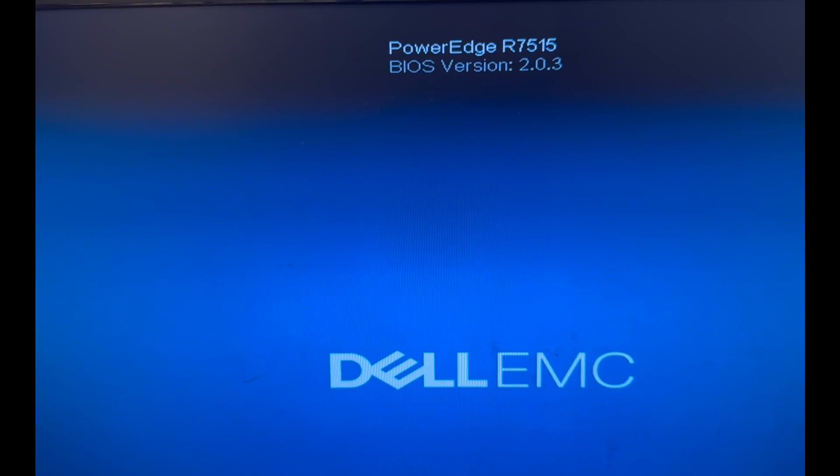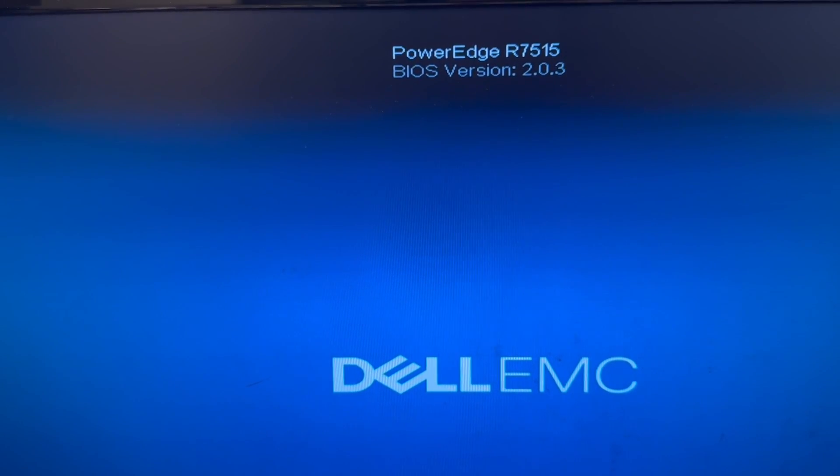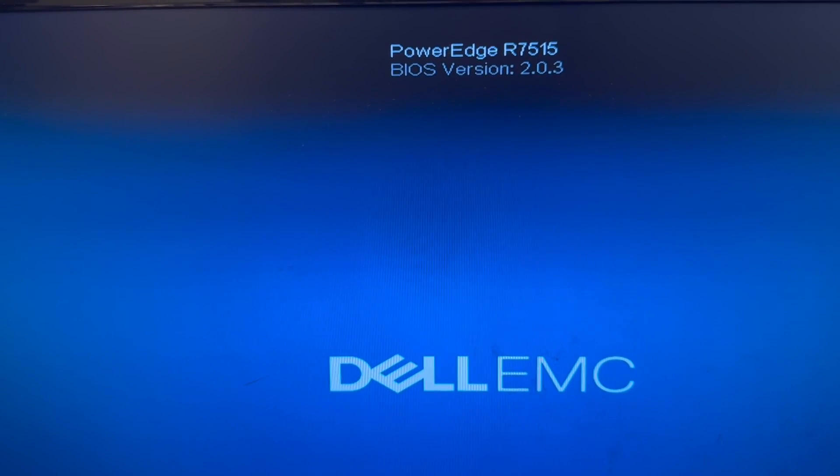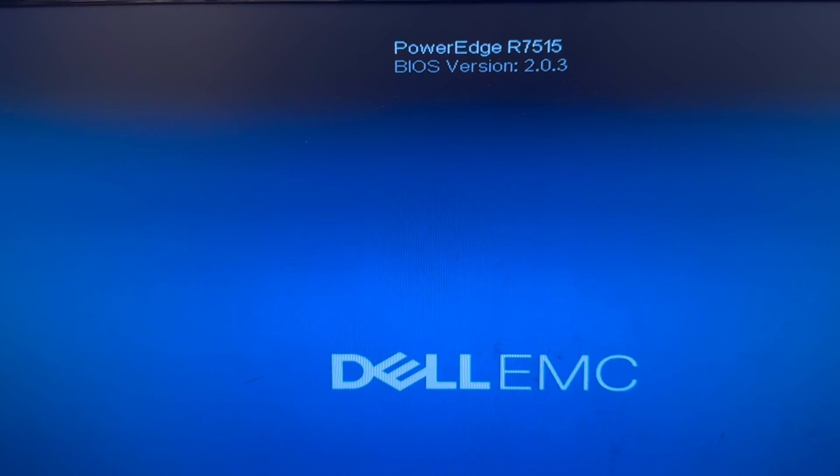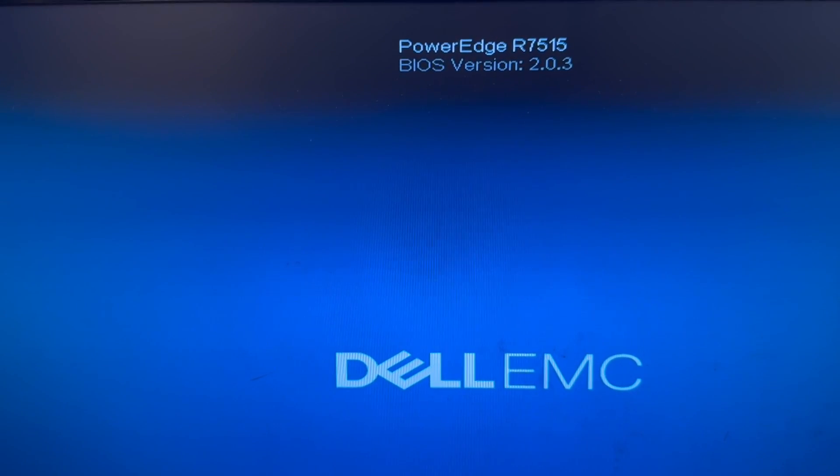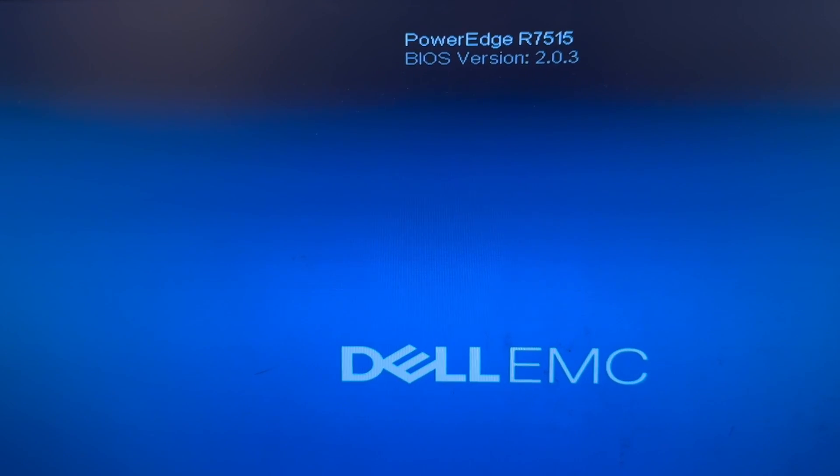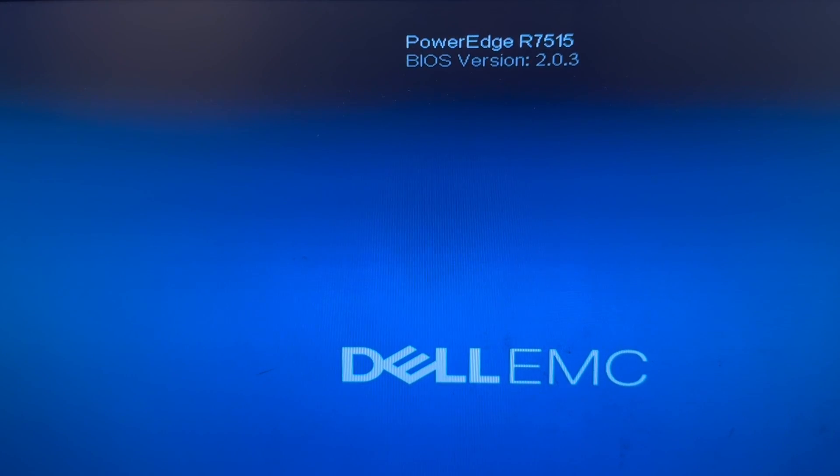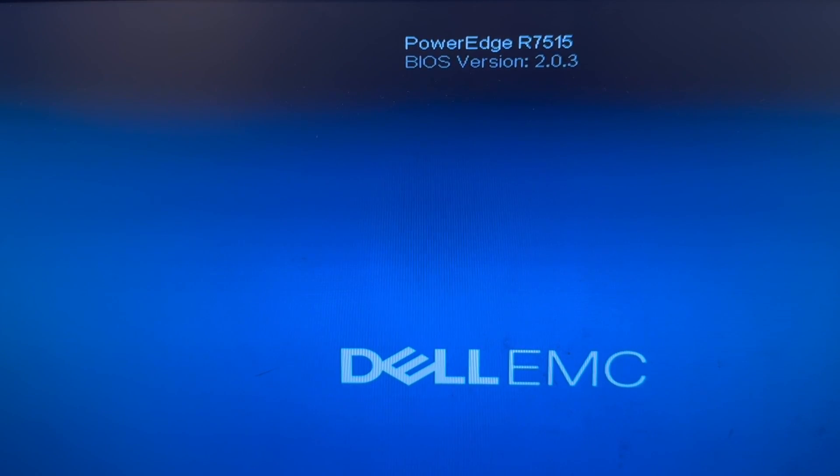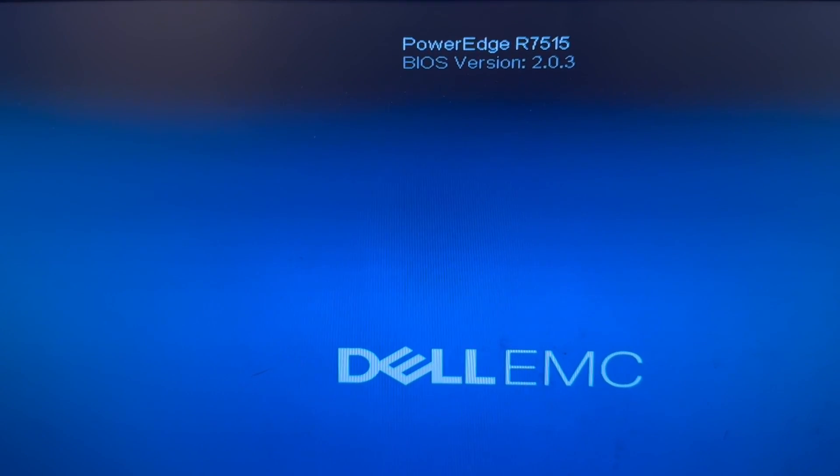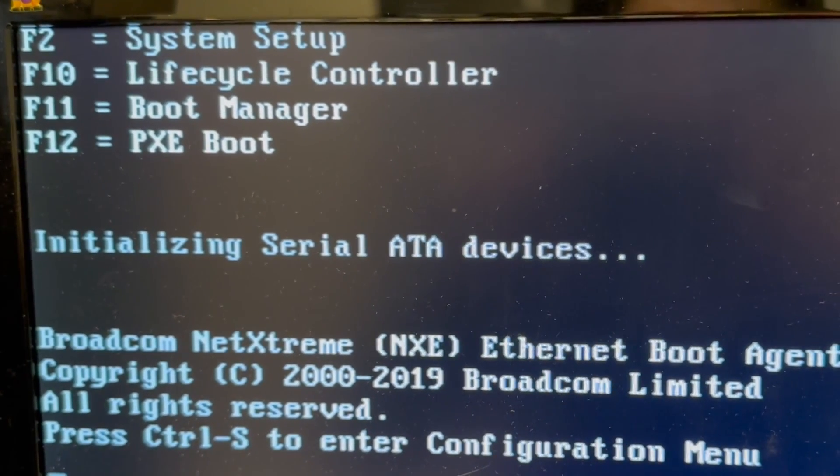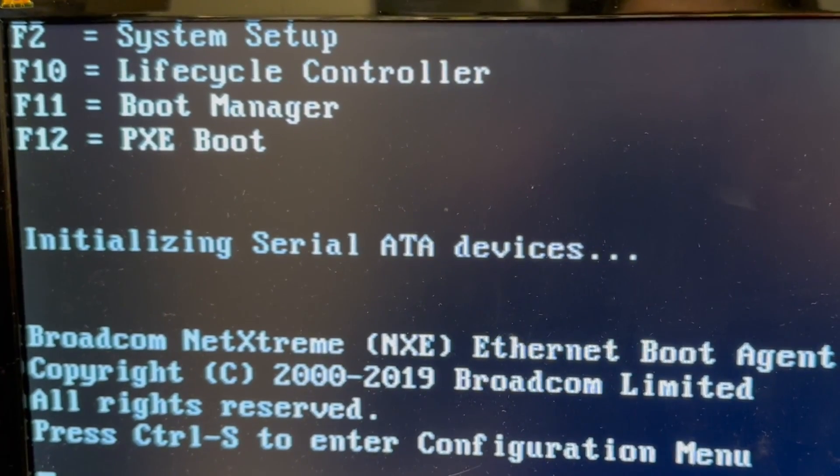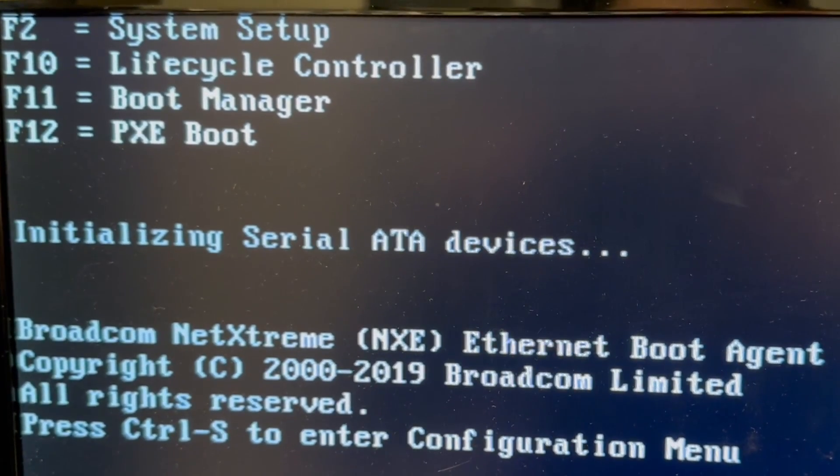Okay, the system is initializing. You can see the current BIOS which we're going to update later on. We also have another video showing you how to update BIOS and Lifecycle Controller and all other firmware on Dell PowerEdge servers. Click the card on the top right corner of your screen if you want to see it. Now we're going to press F2 for the system setup and reset all of the settings to the default ones.